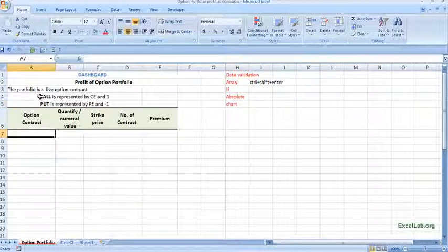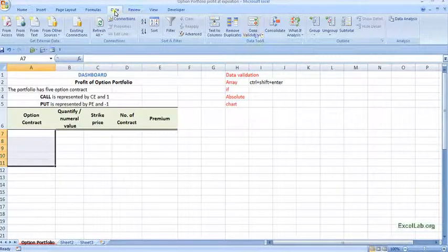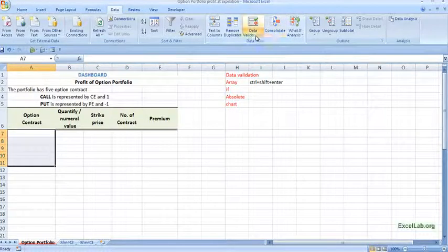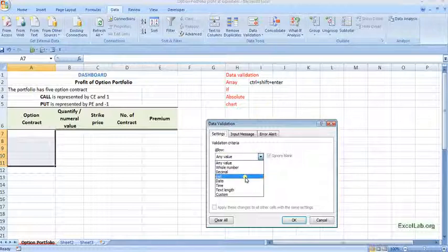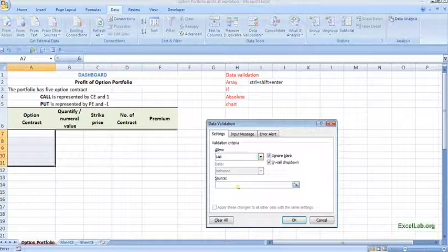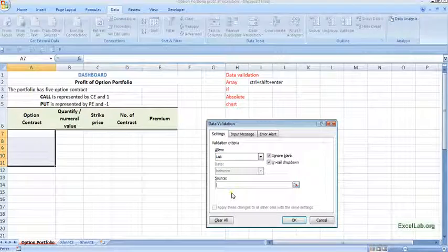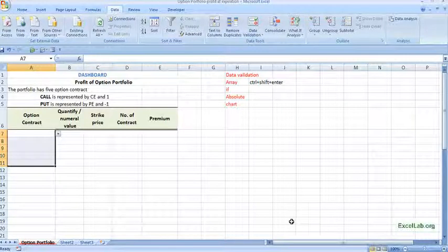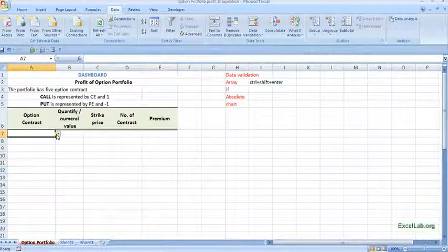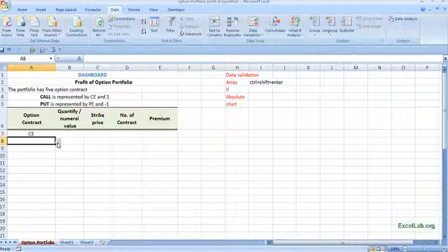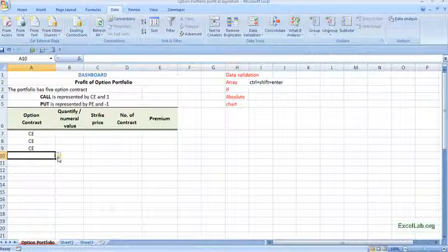So let's say this portfolio, it has 5 contracts, so first select the 5 cells and there you put the data validation. First settings, click on the list and source, so there are 2 calls and input. So here we can see, I am selecting first 3 calls and 2 puts.